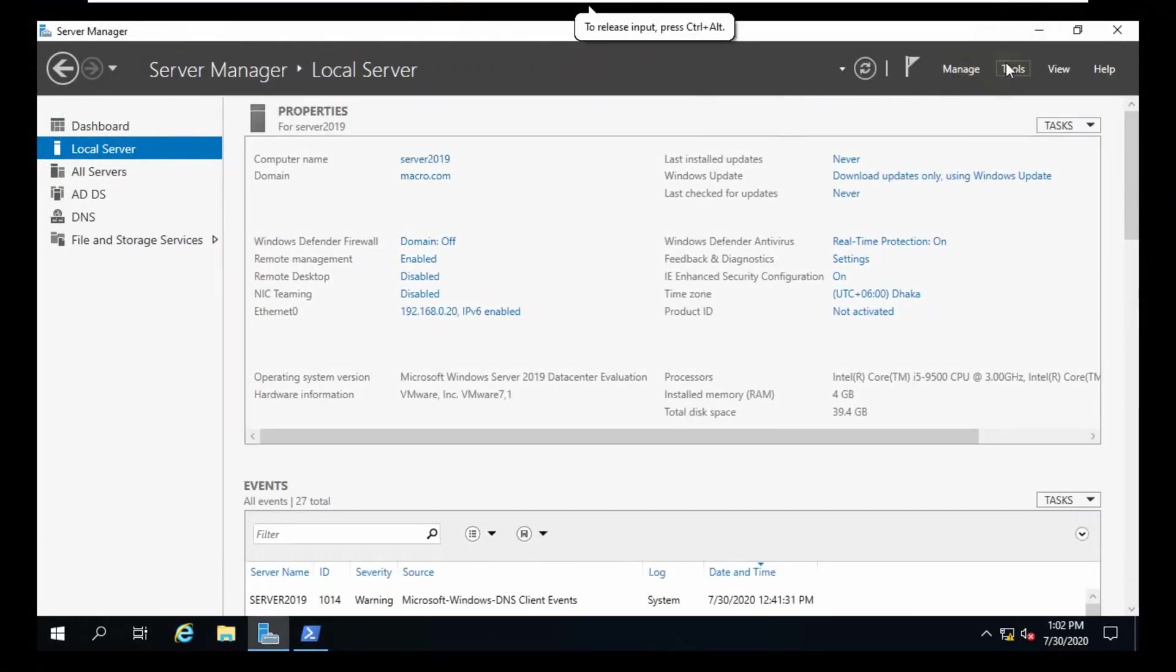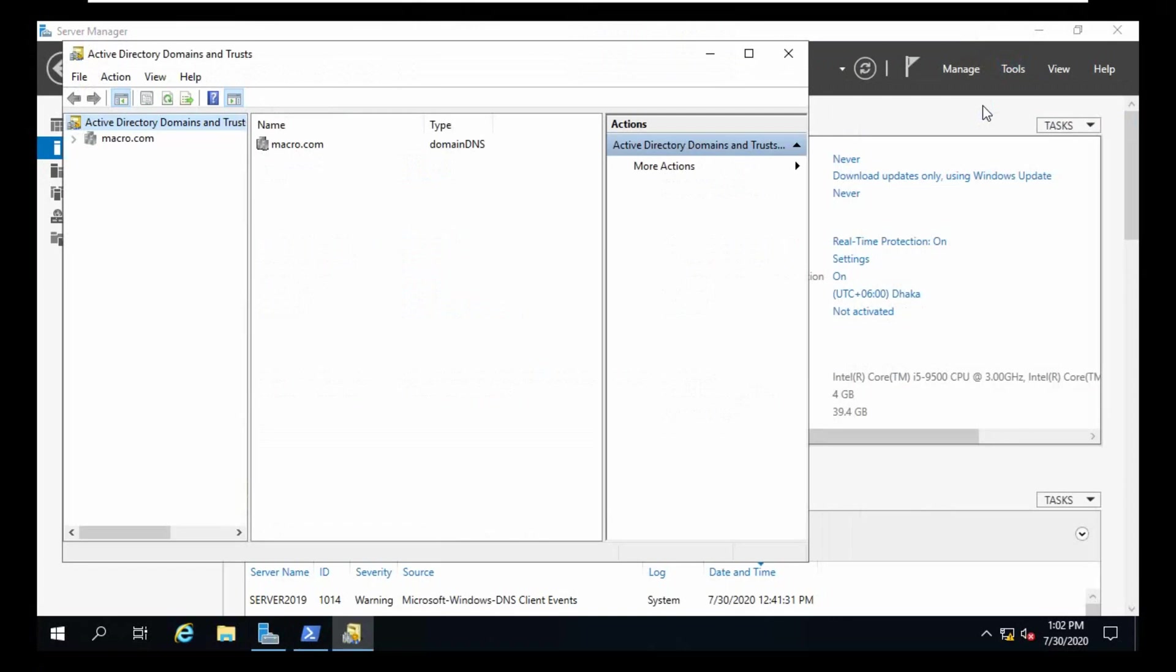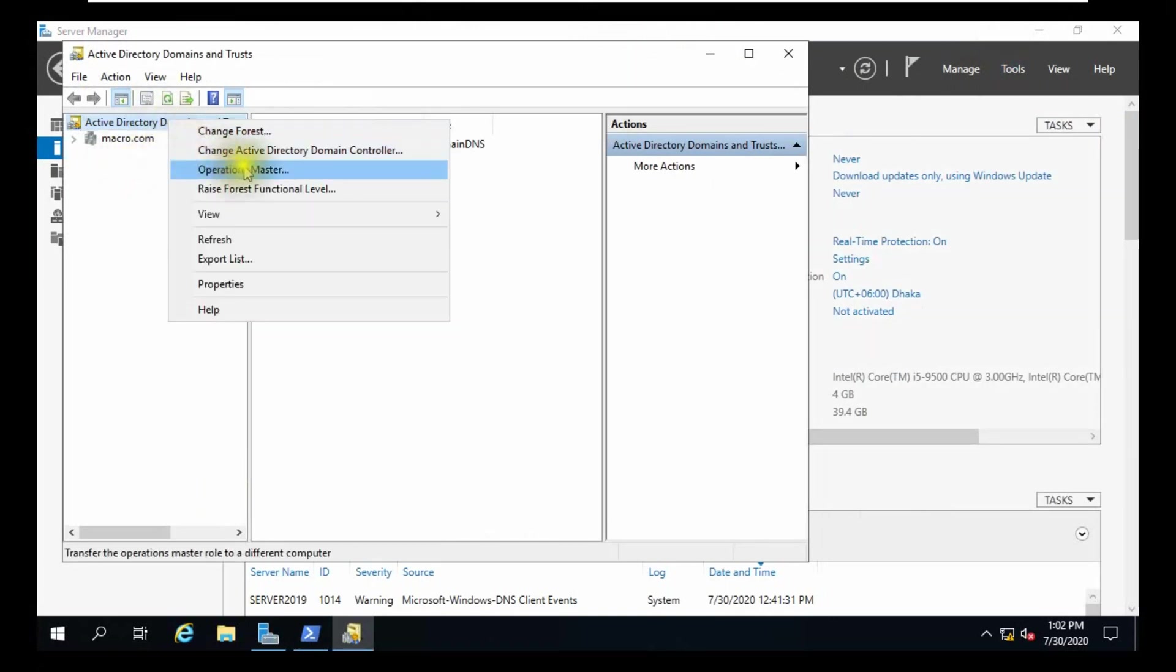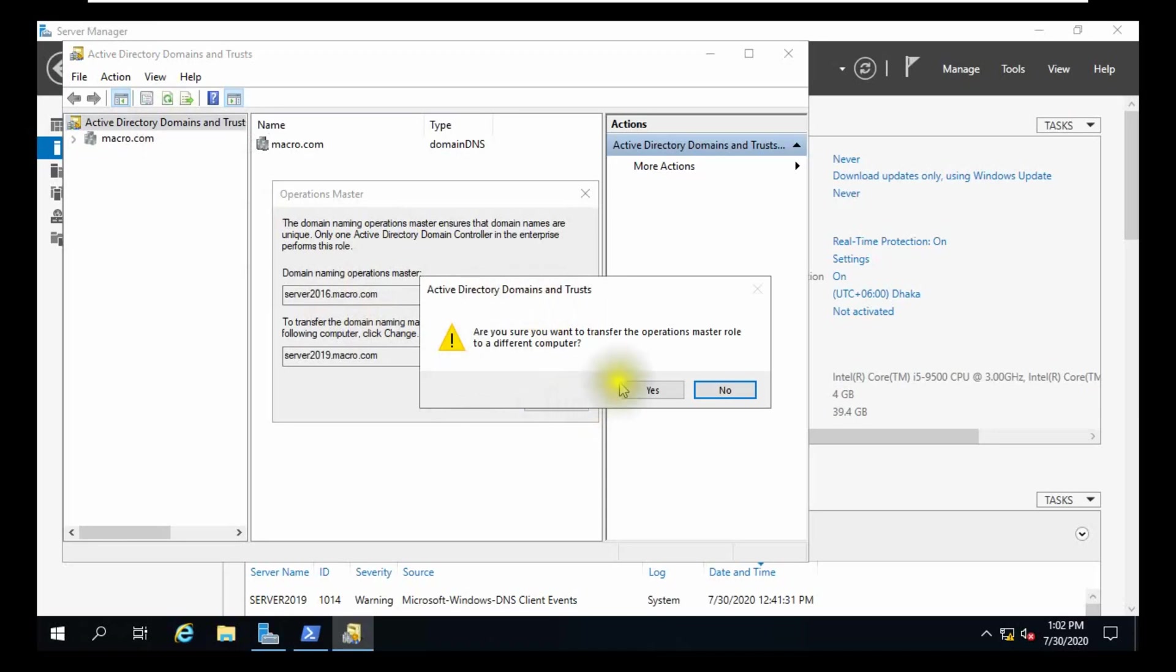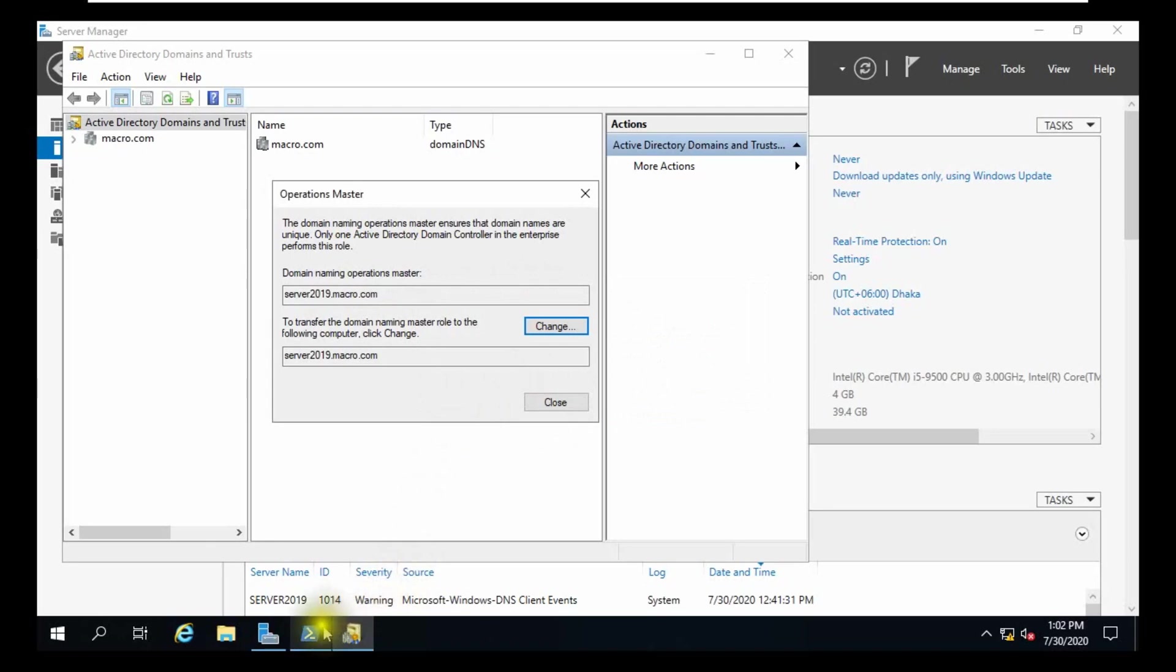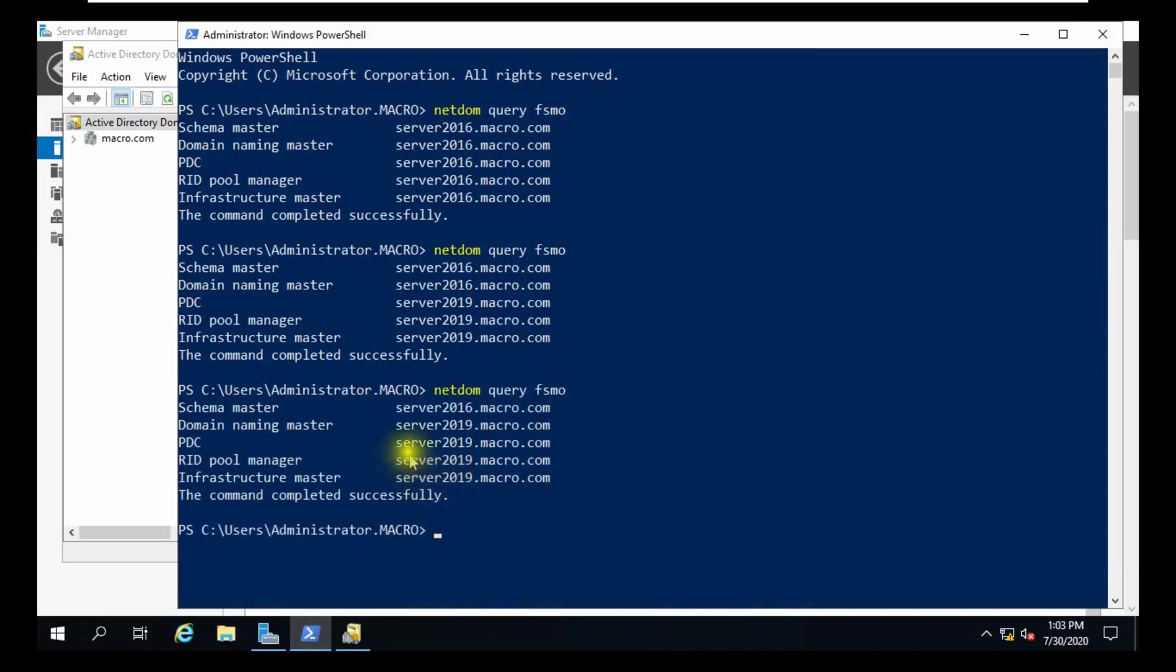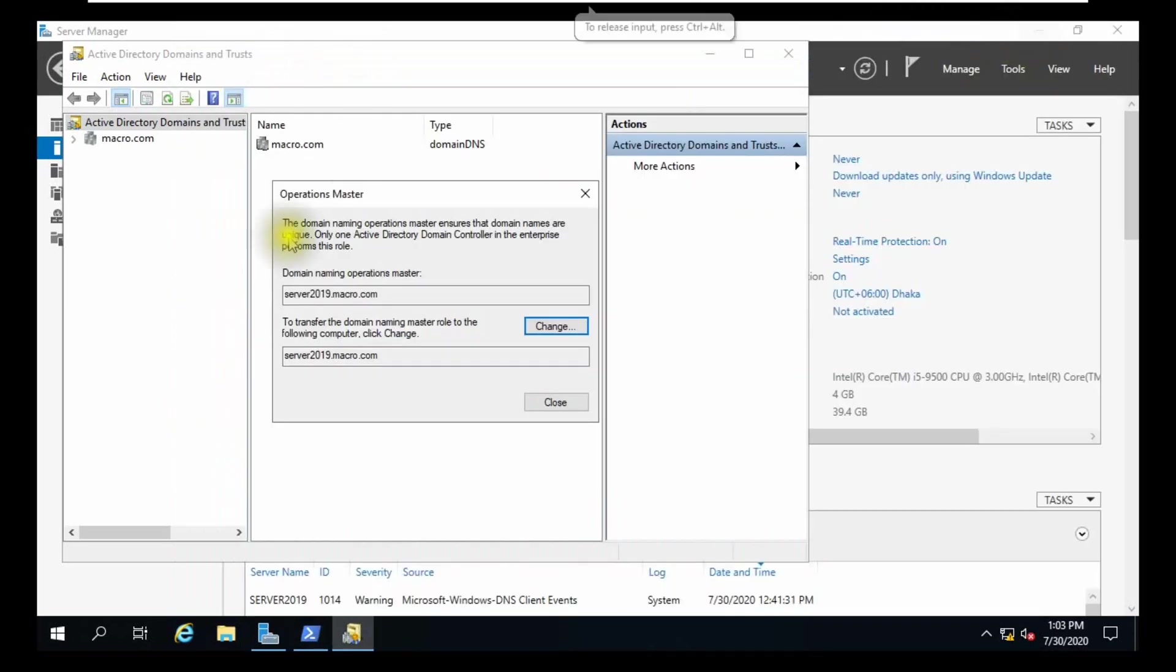After that we are going to Active Directory Domains and Trusts. Right-click, you can see there is another option, Operations Master. We are going to change it, yes. Now you can check again our FSMO role. You can see there are three, another one. Four FSMO roles already changed.